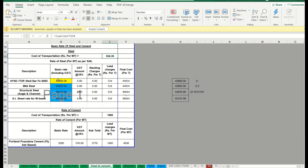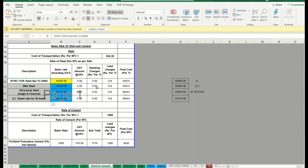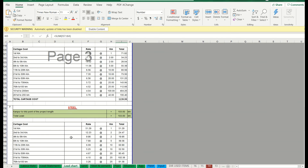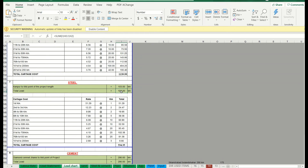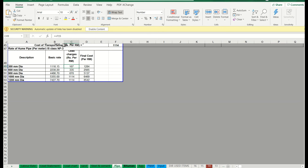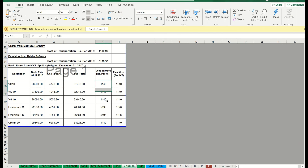For steel and cement, the prices are GST-inclusive so no need to add GST separately. Then we add lead charges. The lead charges are the same for different types — 534 rupees. From the lead chart, steel lead is 103 kilometers, and for 103 kilometers the cost is 534 rupees. Adding 534 to the base gives a total of 44,934 rupees per ton. Calculate cement and pipes the same way, and for bitumen also add the lead charges to the basic rate.